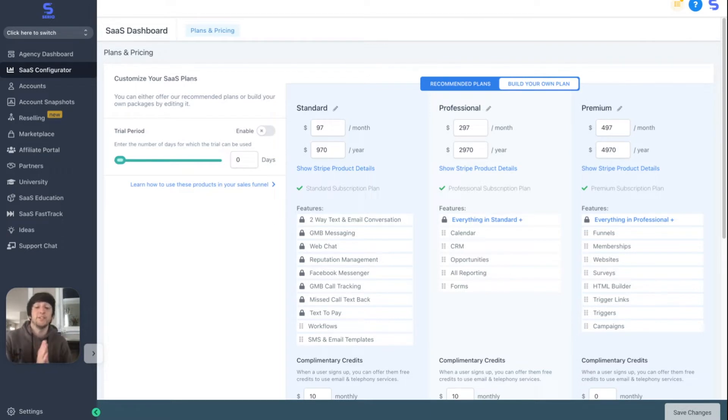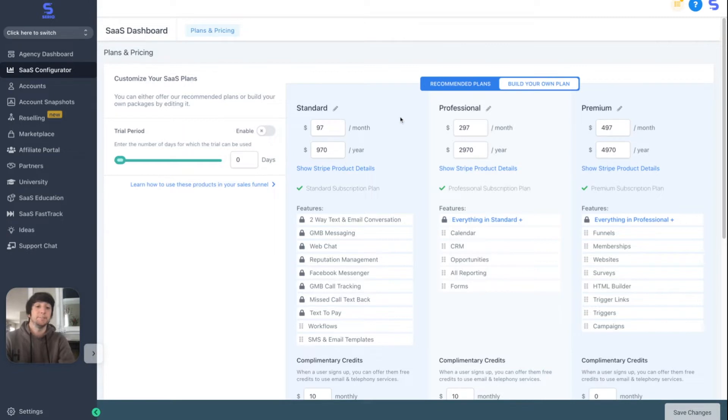So I'm currently on the agency dashboard where I can literally just change whatever I want. Any of these plans I can charge per year or per month, and I can even add a trial period.